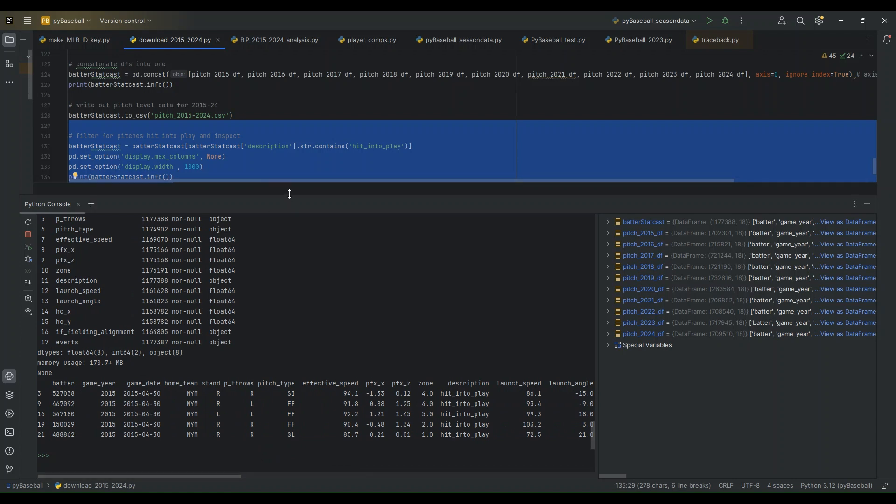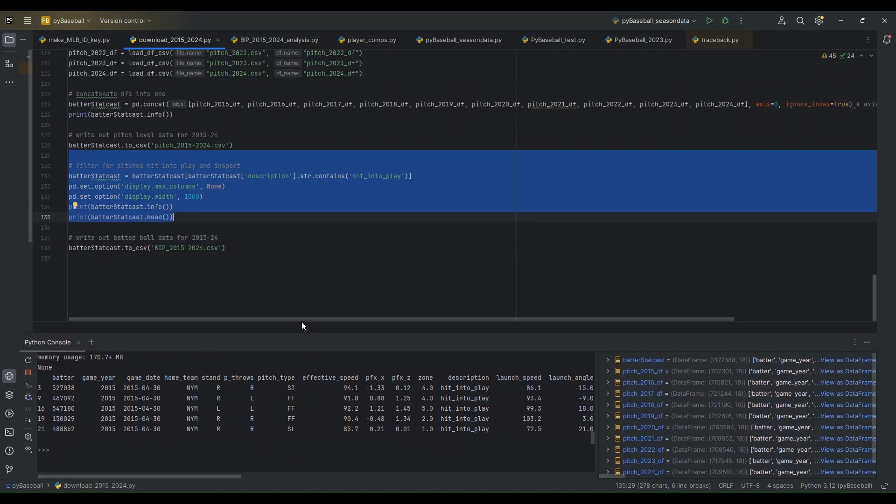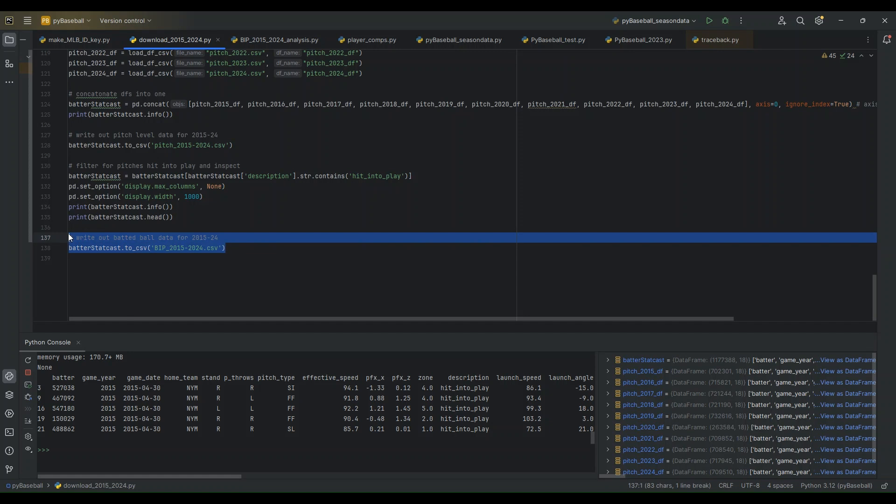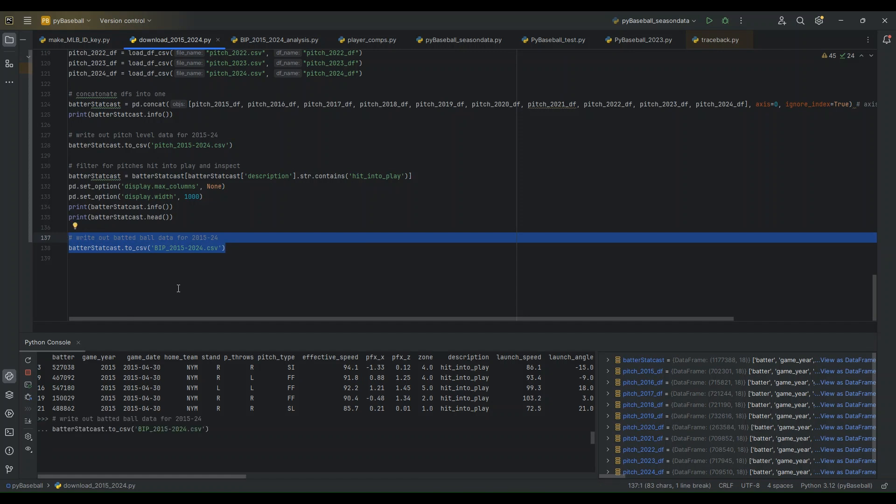And we can write this out so that we have this every time we want to use it for further analysis with further scripts. And we don't have to go through this process again. So that's the basic idea. And, again, I will link to this code and this file on the GitHub page. So you can find that in the description if you're interested.